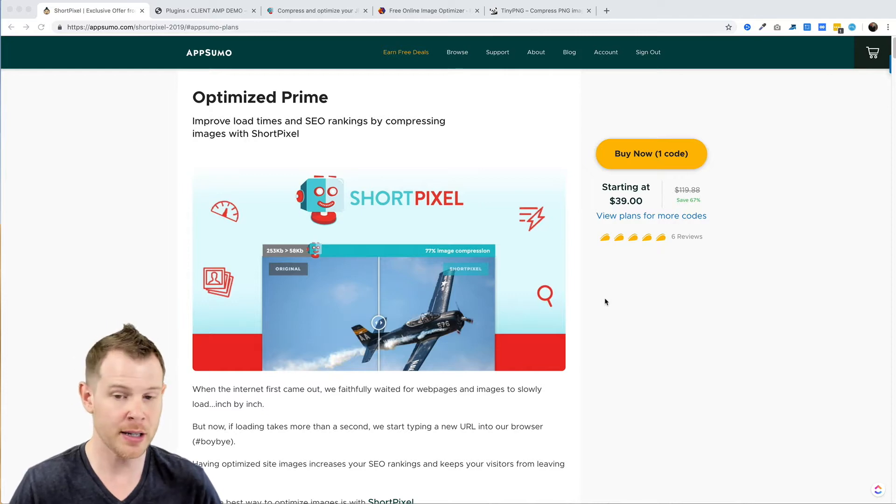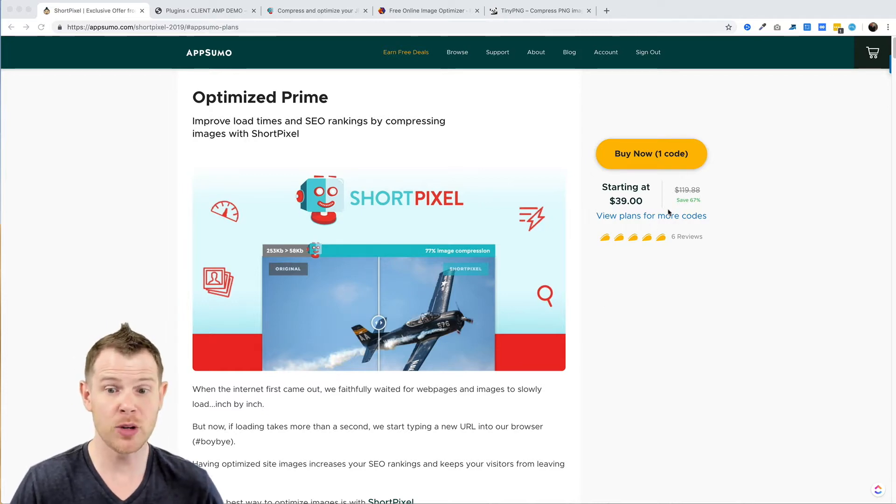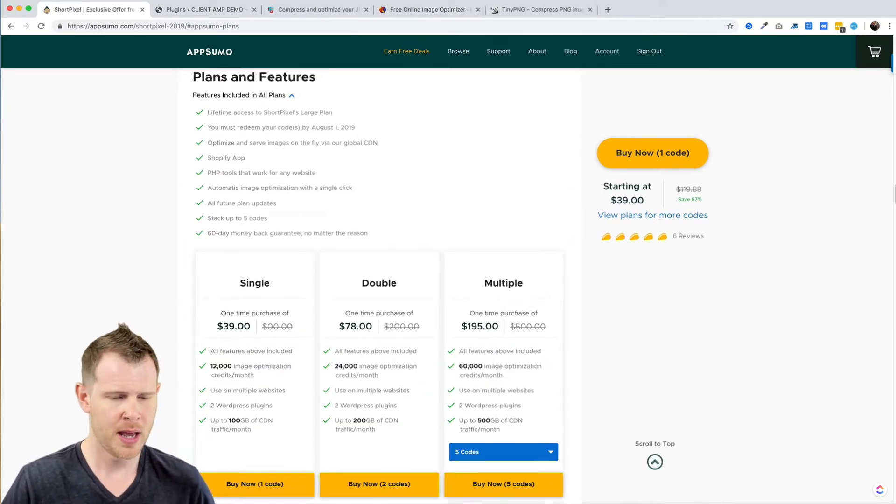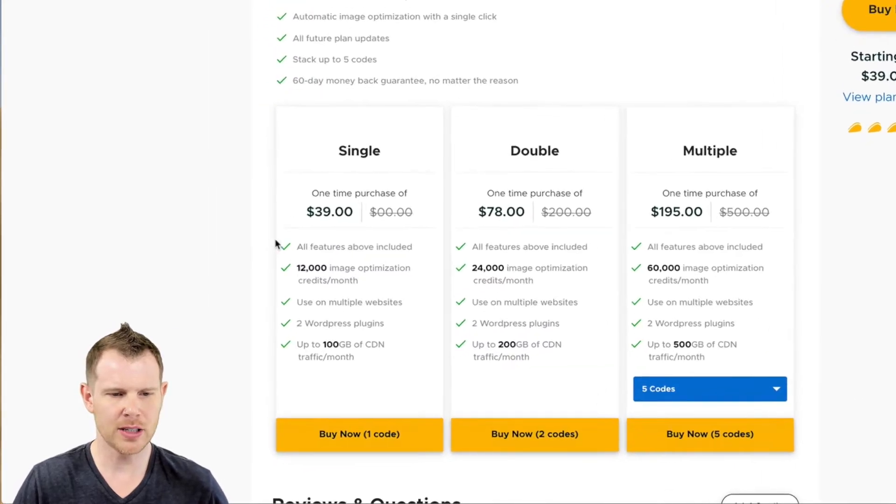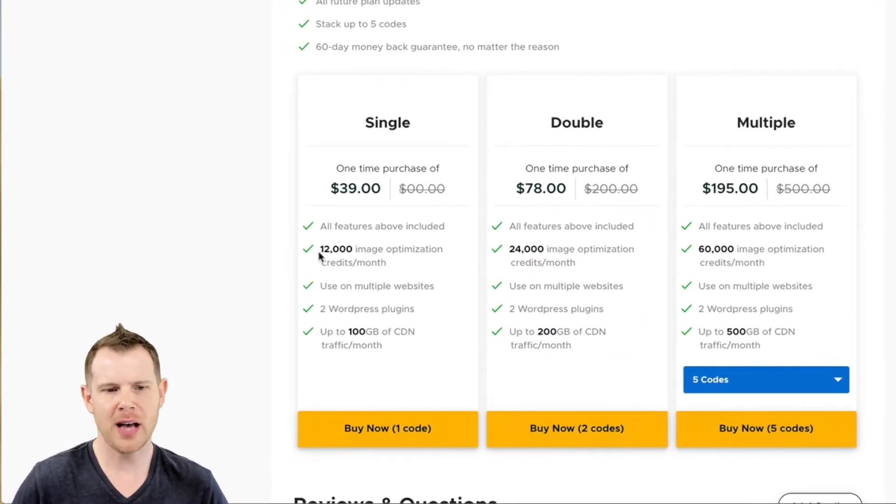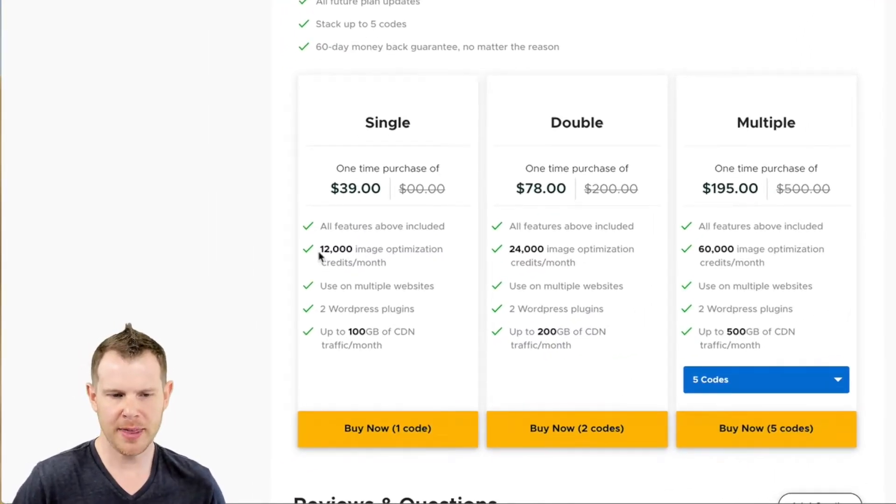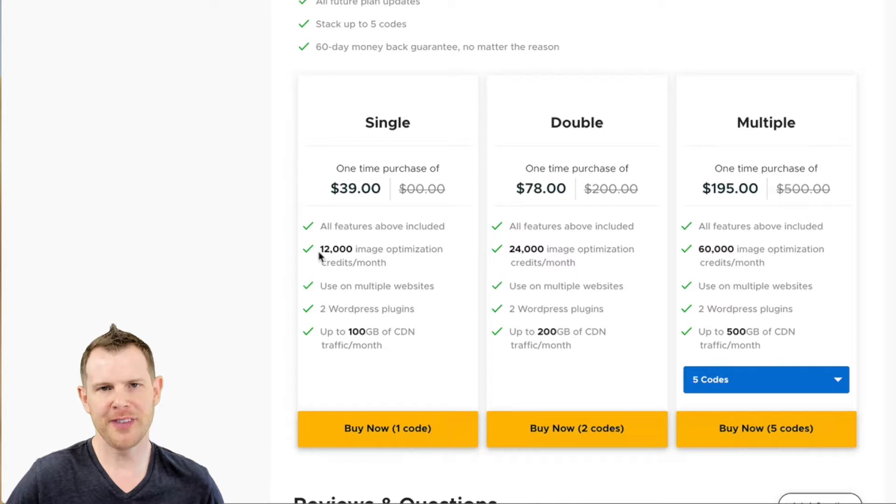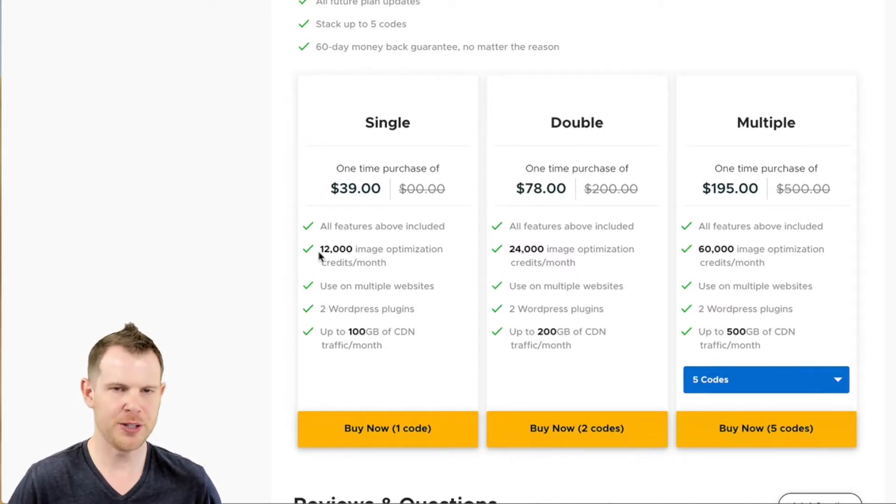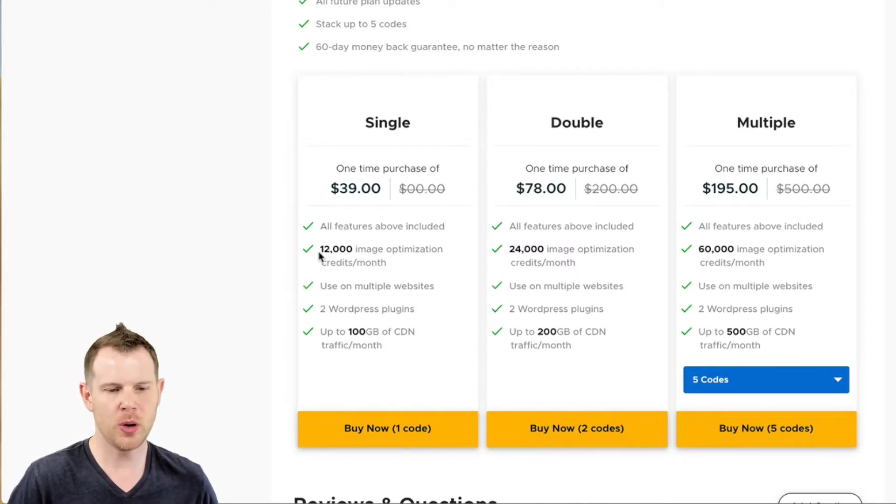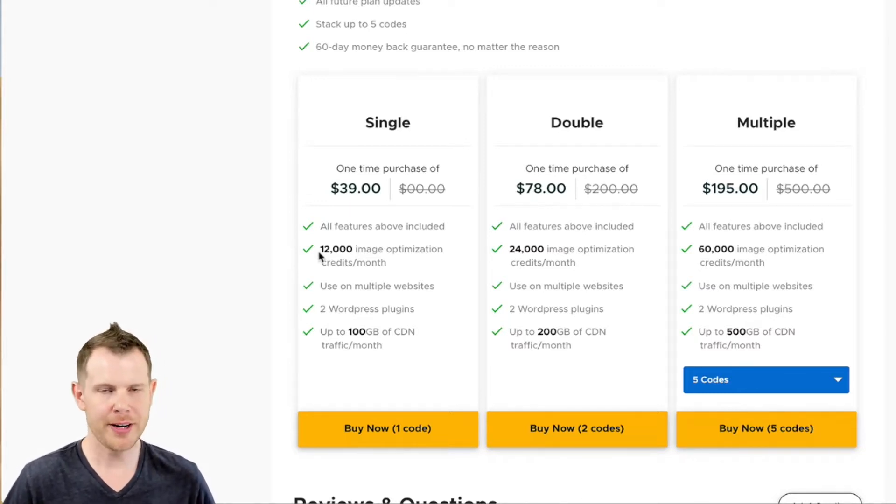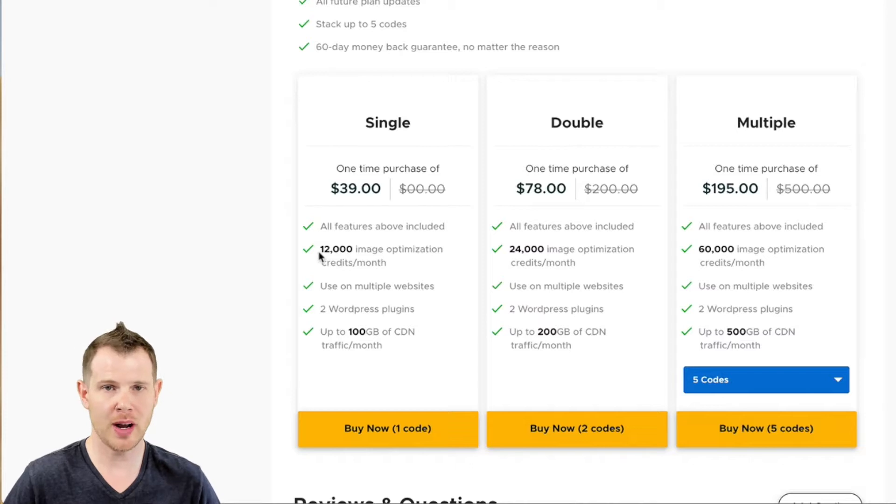Let's see what you're going to get for 39 bucks. For a single code you're looking at 12,000 images per month, and then you can stack that up to five times and you're just going to get five times the images. So each code is worth 12,000 images per month.